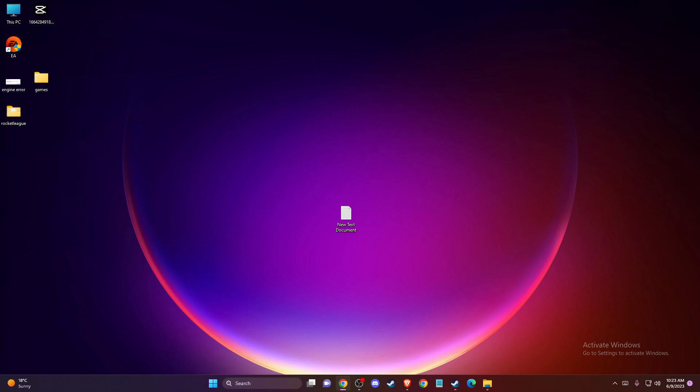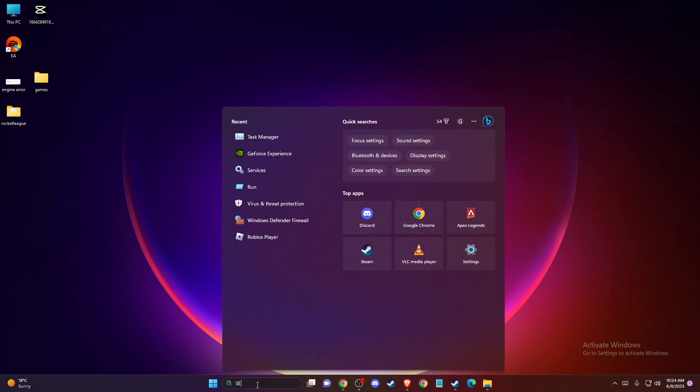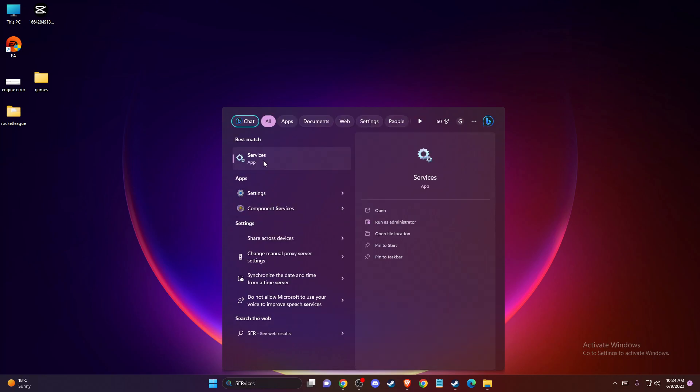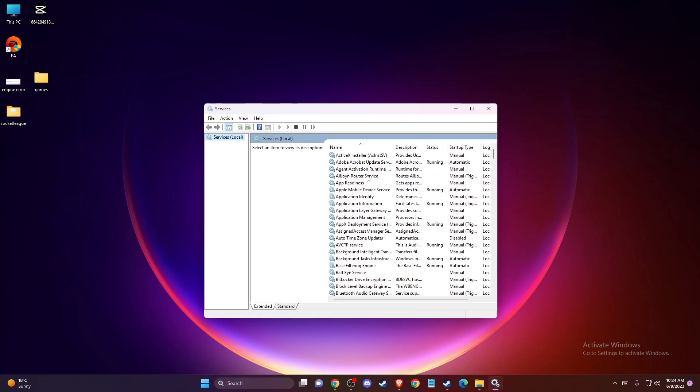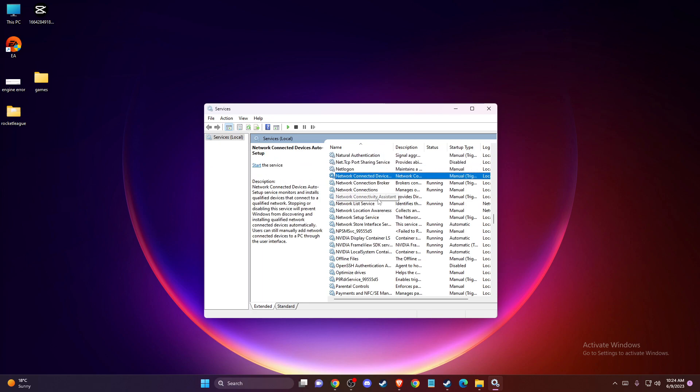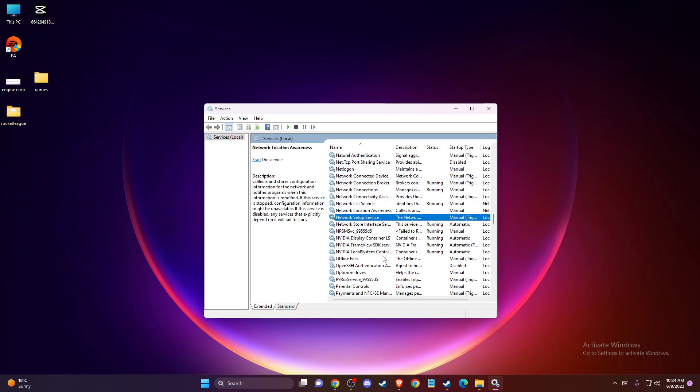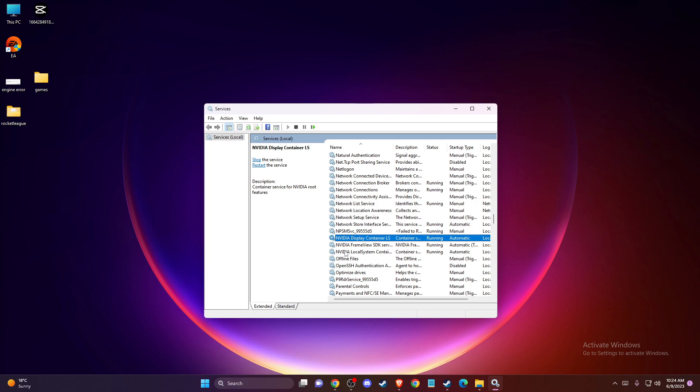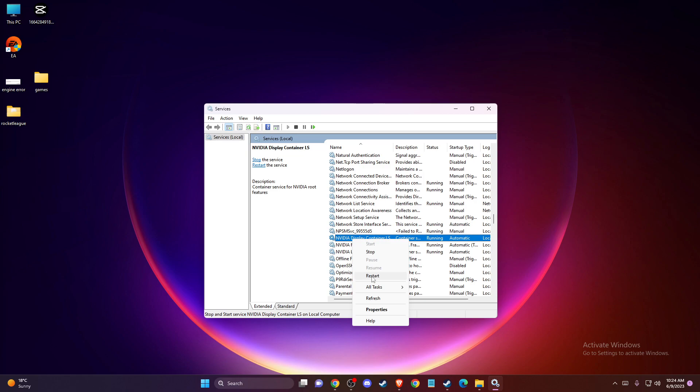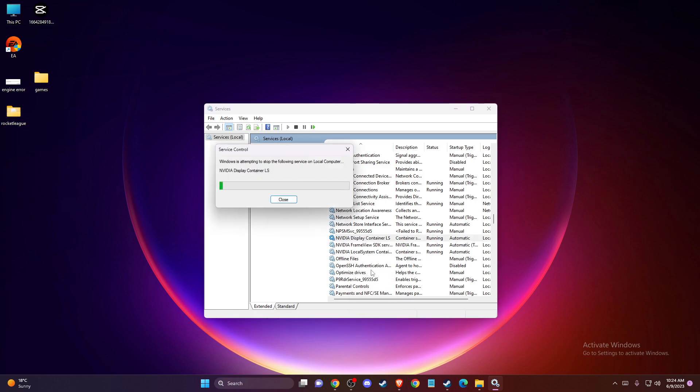You need to restart important NVIDIA services. Go to Services here, press on one of the services, and then press 'N' until you see these tasks. What you need to do is look for Display Container LS, right-click on it, and press Restart.